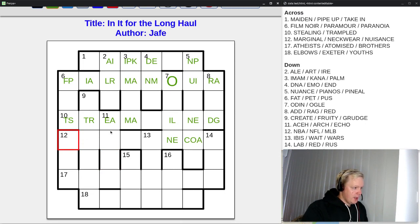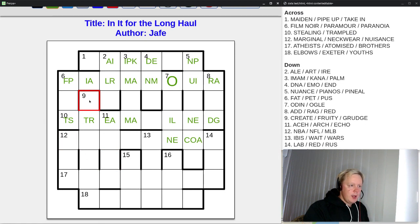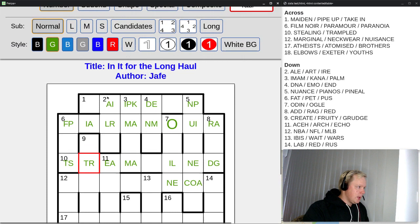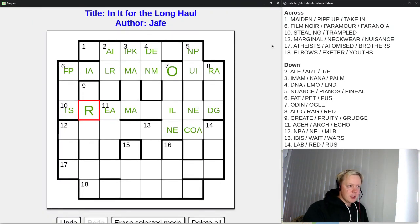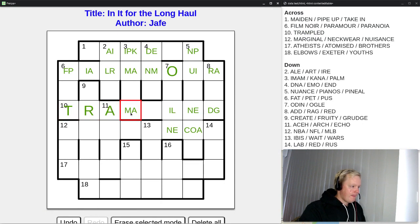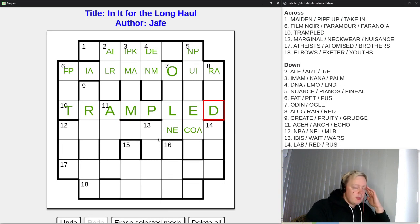Looking at the crossing letters for ten across — nine down could be 'create,' 'fruity,' or 'grudge.' All three of these have R as the second letter, so T is not possible as the first letter of ten across. We can mark this as R. Now ten across cannot be 'stealing' because the second letter has to be R — so it must be 'trampled.' Trampled is ten across, and now this is going to help us a ton with the top half.